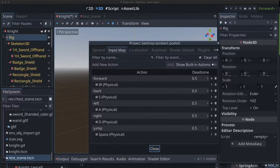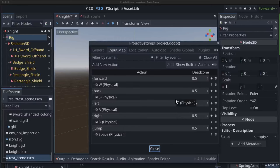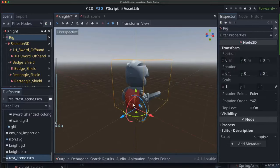Another thing we need to do is set up our input map. I've added actions for forward, back, left, right, and jump. Left and right will be strafe. We're going to rotate the camera with our mouse, but we'll get to that a little bit later. Now let's talk about the camera.